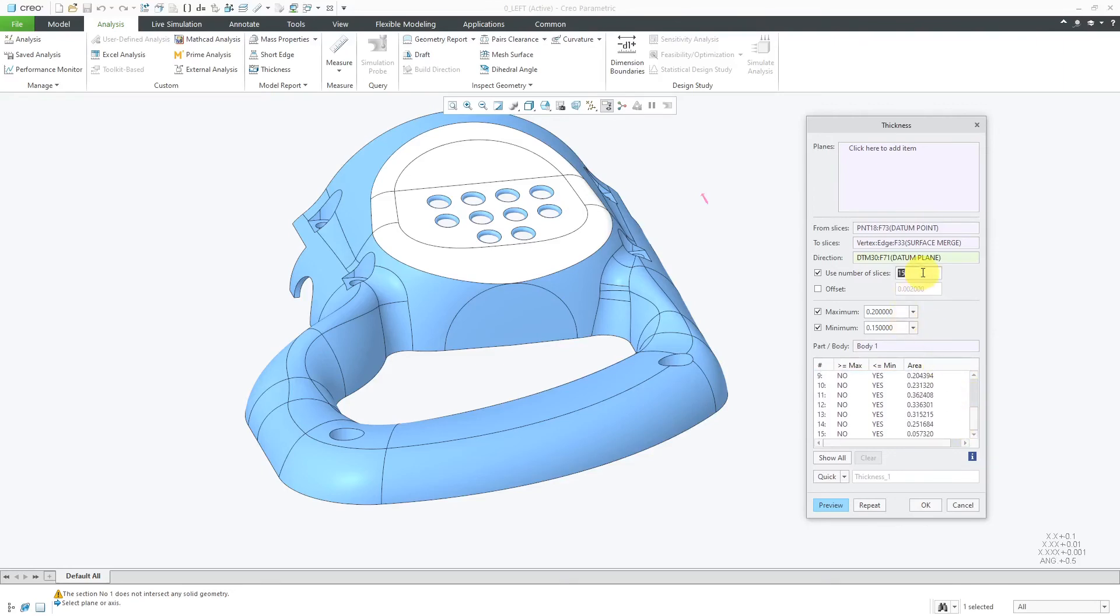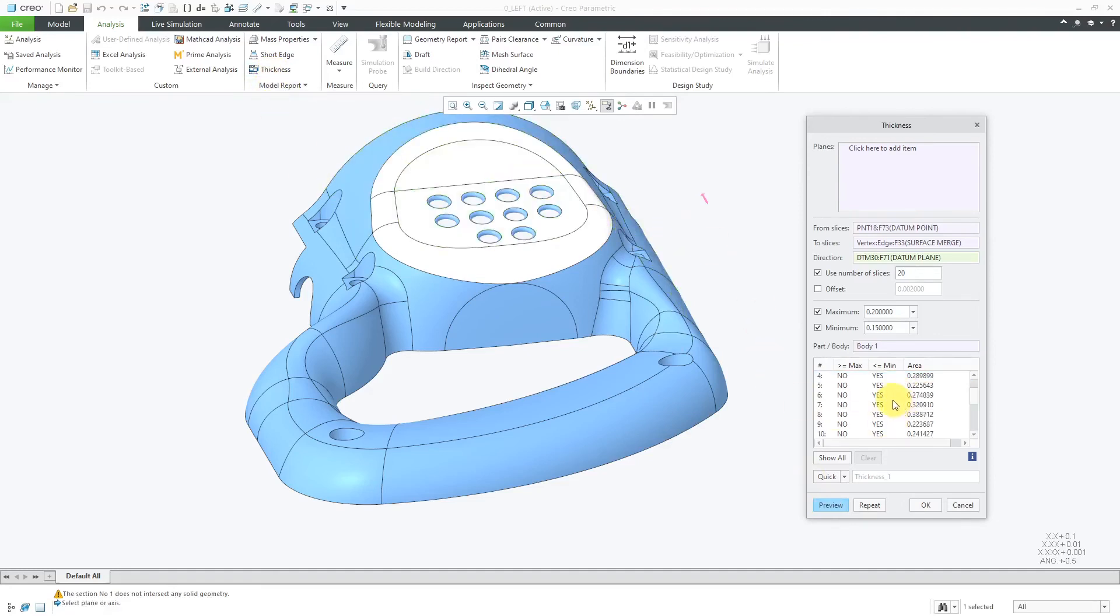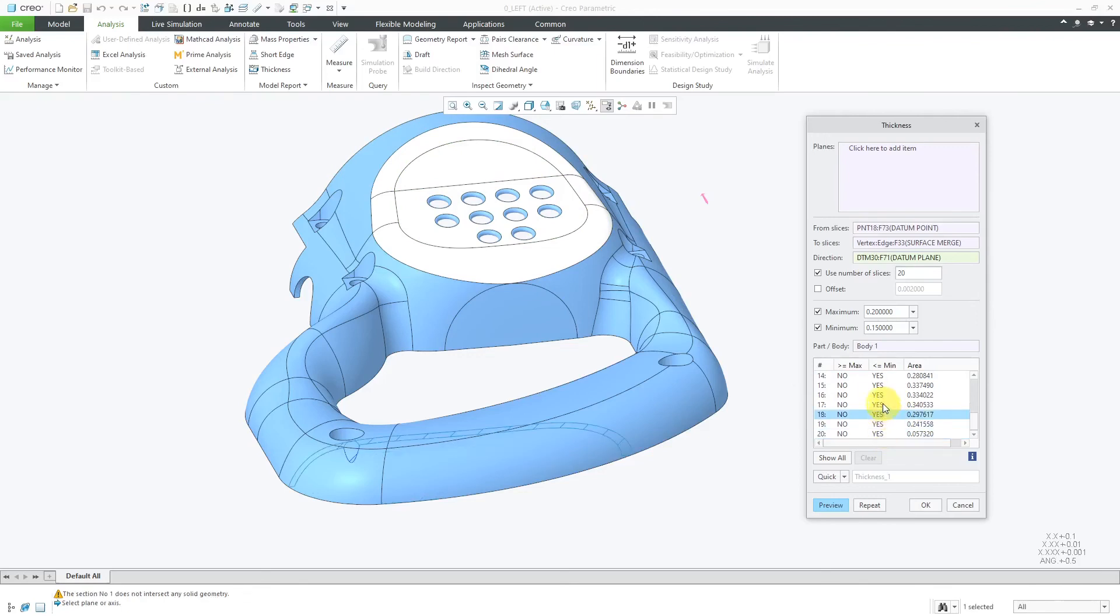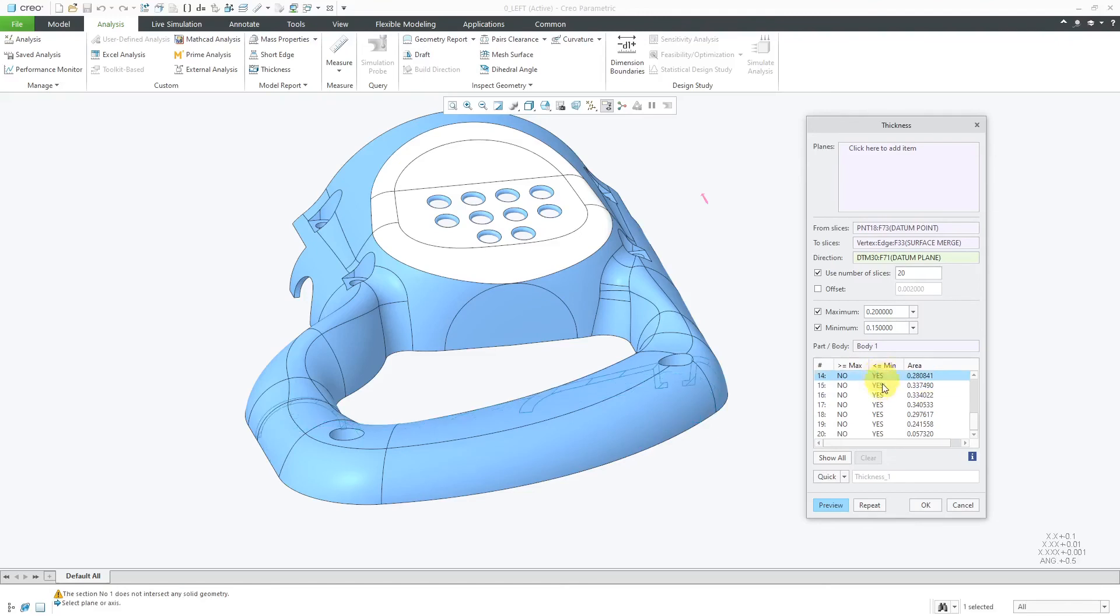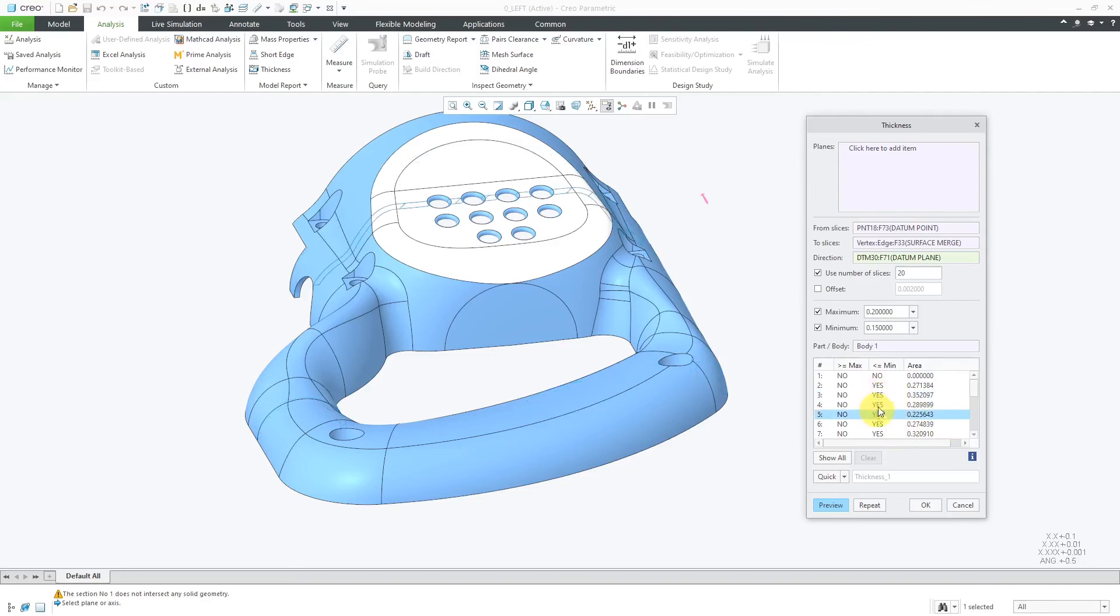Again, it's part of the reason why I think PTC is moving more towards advocating the 3D thickness as opposed to the section thickness because you really have to know where you want to analyze the model. This time, I even did 20 slices and it's not catching an area over there where we might be concerned with not meeting our maximum allowable thickness.